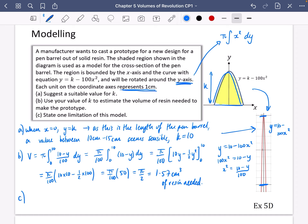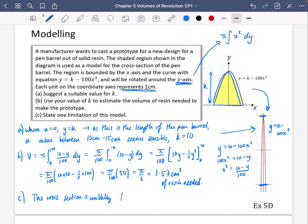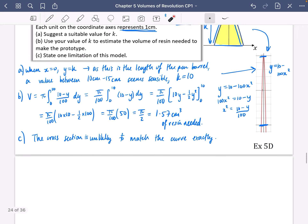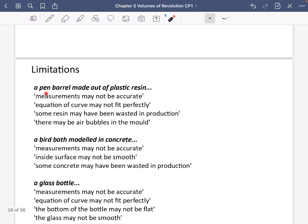It then says to state one limitation of this model. There are lots of limitations — I'm going to pick out one. We could say that the cross section is unlikely to match the curve exactly — in other words, the pen isn't going to be exactly that kind of shape. There are other limitations too: the equation of the curve may not fit the shape of the pen perfectly.